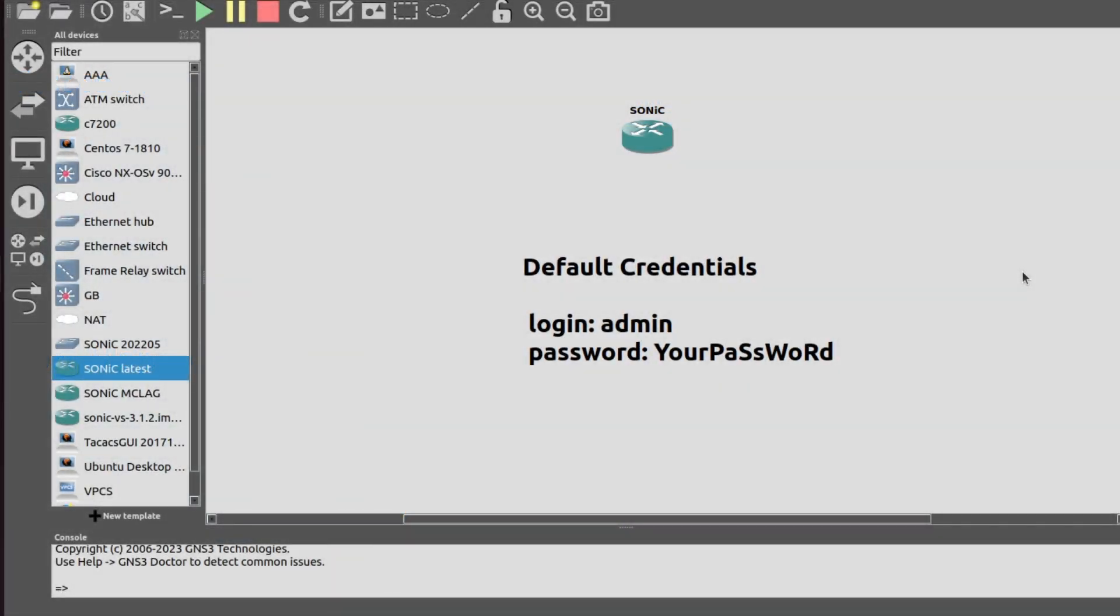Hello networking enthusiasts, welcome to the channel. Today I will show you how to assign your own password in Sonic. The default credentials for Sonic are login admin and password is YourPassword.